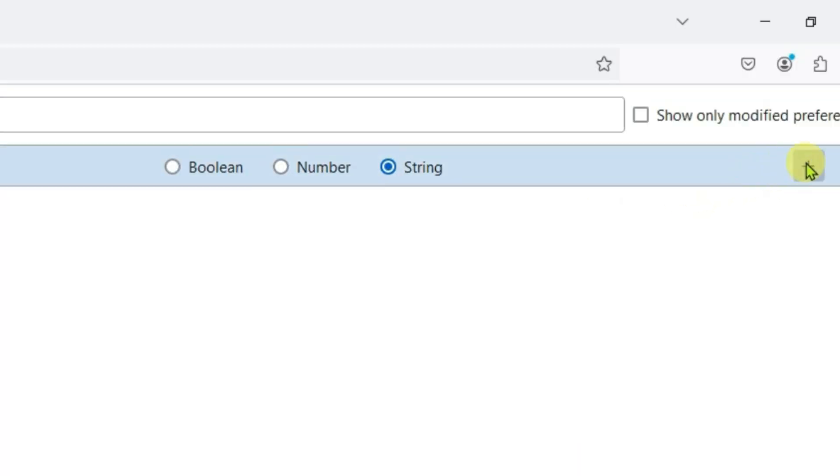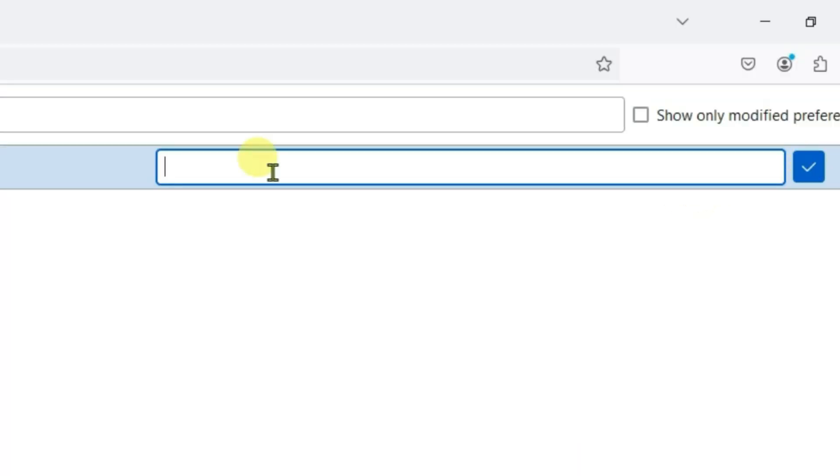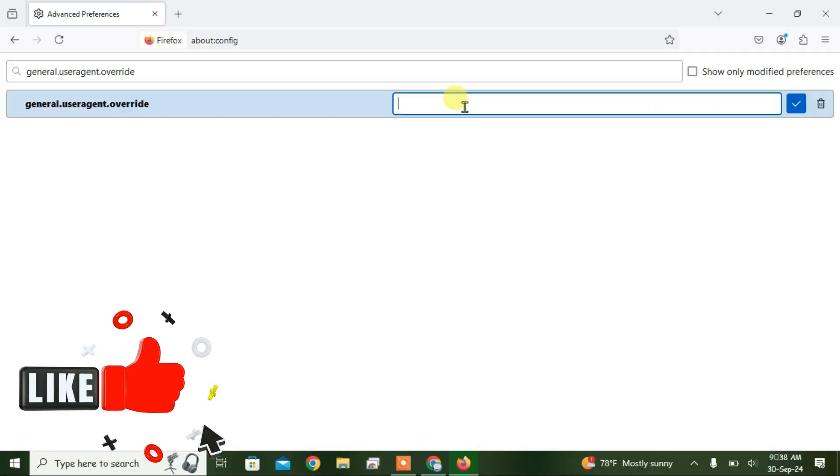Click on plus. Now you can input a different user agent string here. In order to find the most popular user agent strings, just go to the link in description.